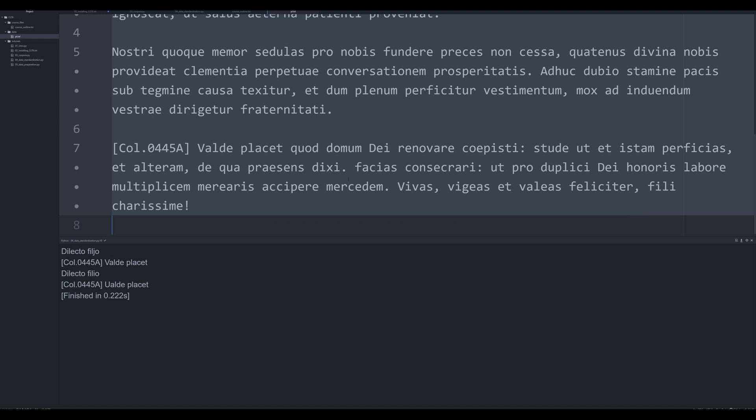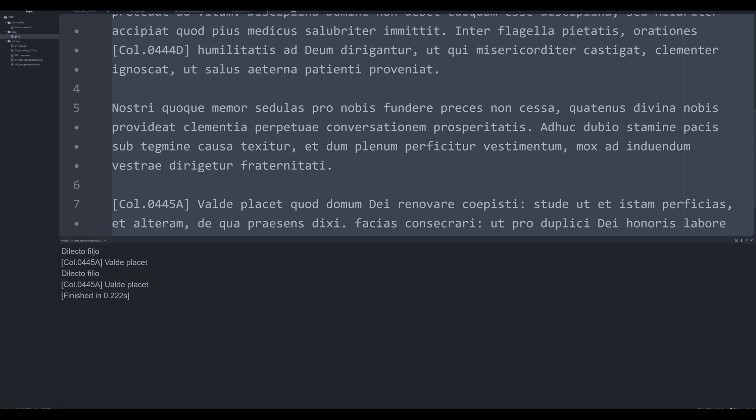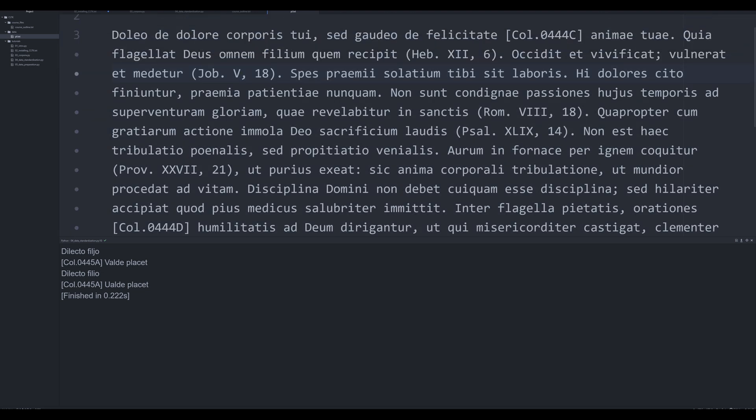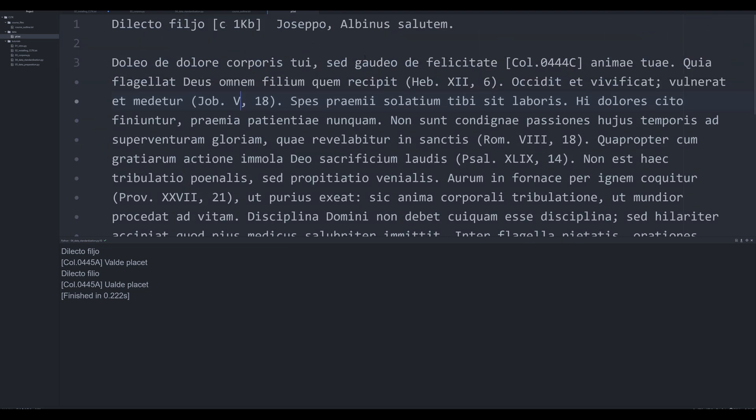What we're going to be doing is putting it in our subfolder or subdirectory data. So if you notice we have a few problems in this text. We've got filio with a J right here, shouldn't be there even by medieval standards that's kind of weird.